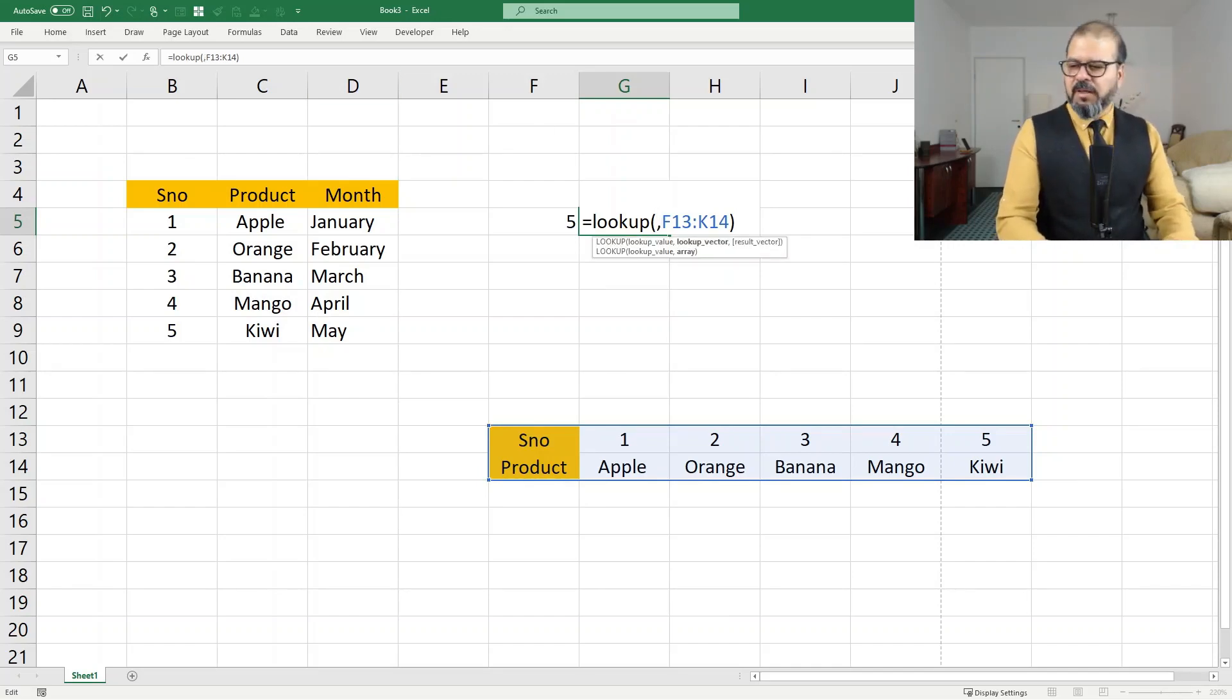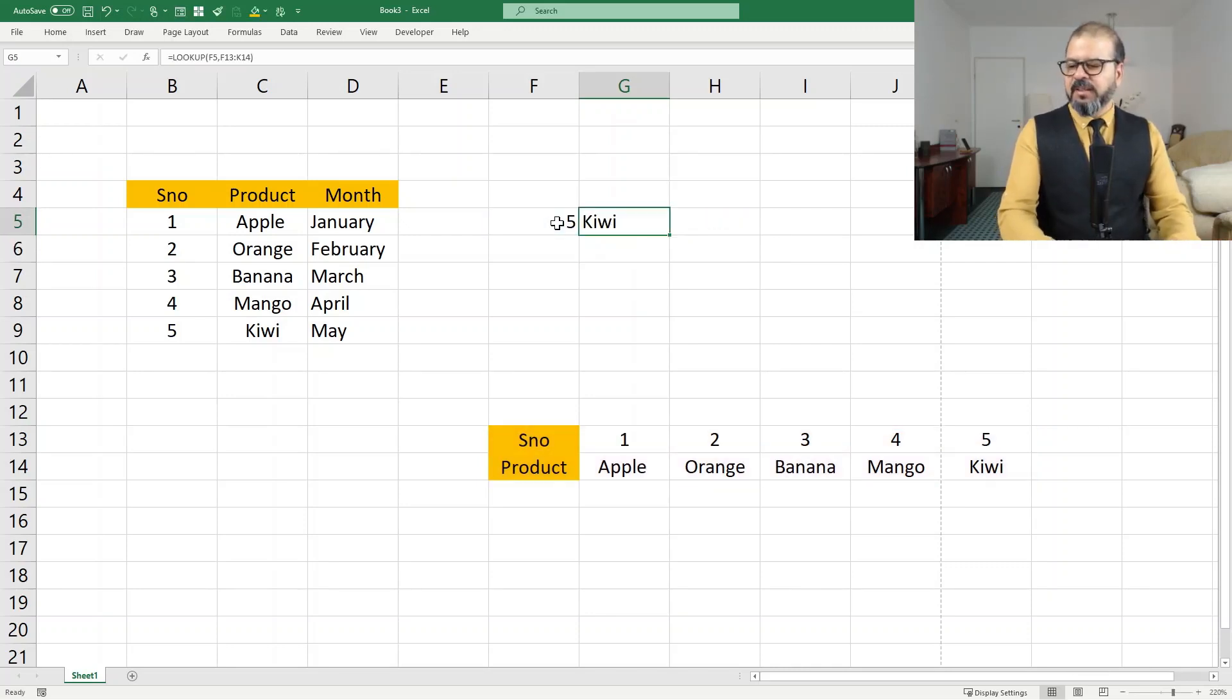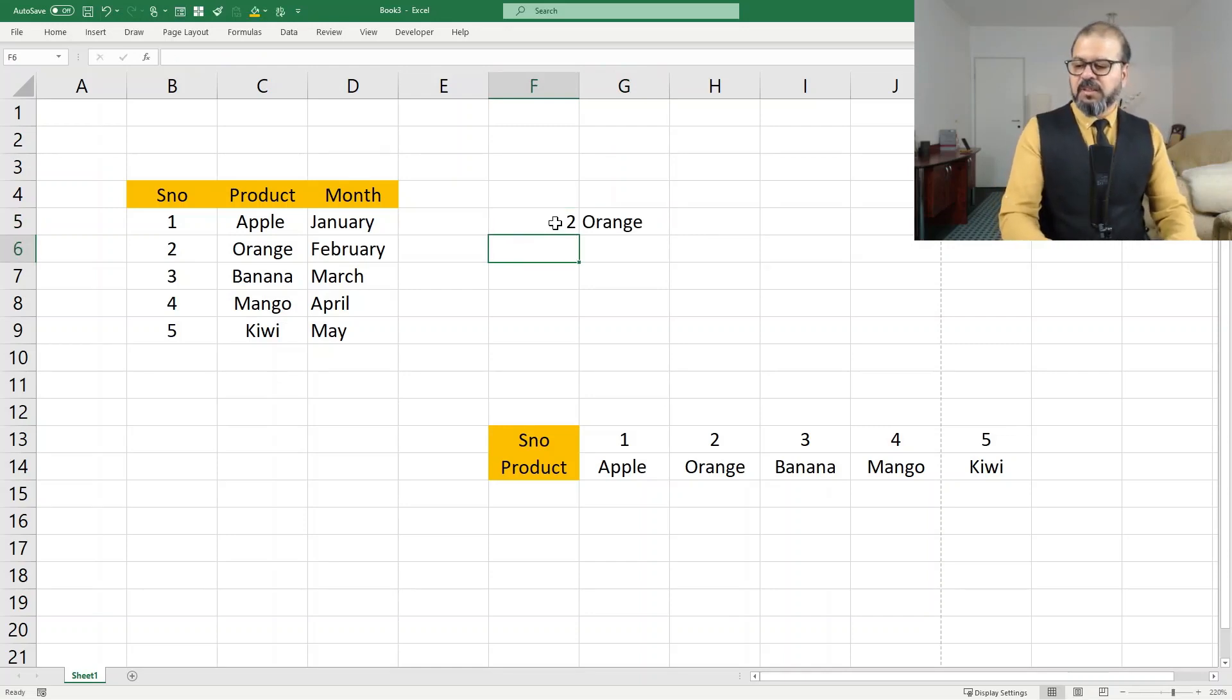So comma. And before the comma, I will select this one. Enter. Now you can see it fetched Kiwi. For example, two. It fetched Orange.